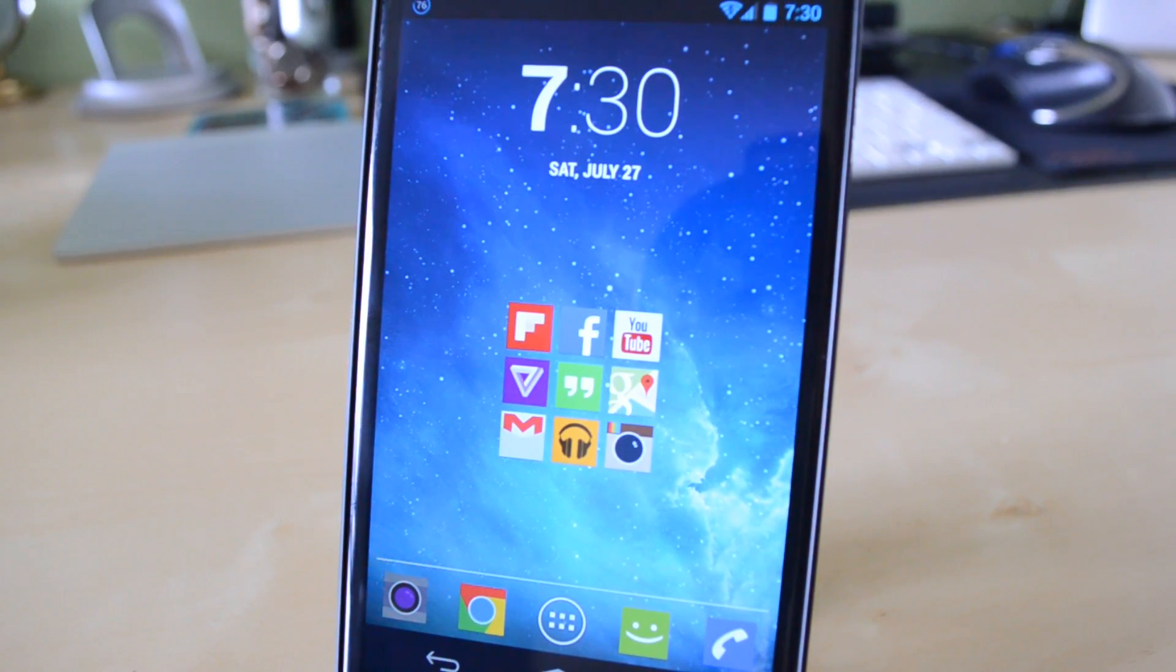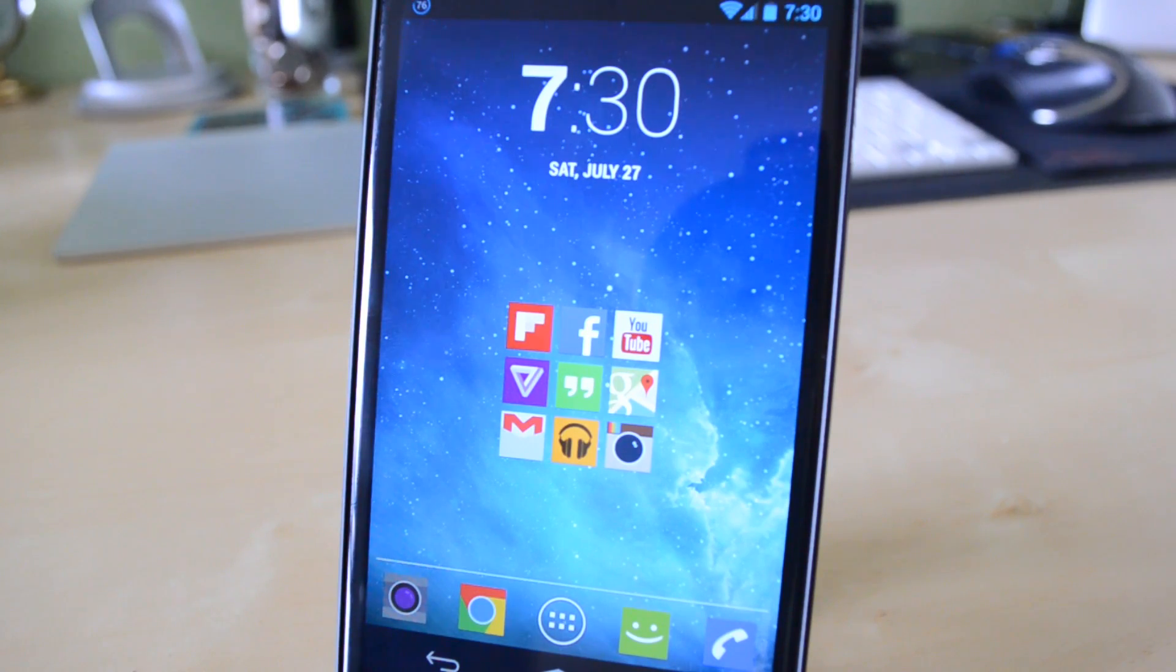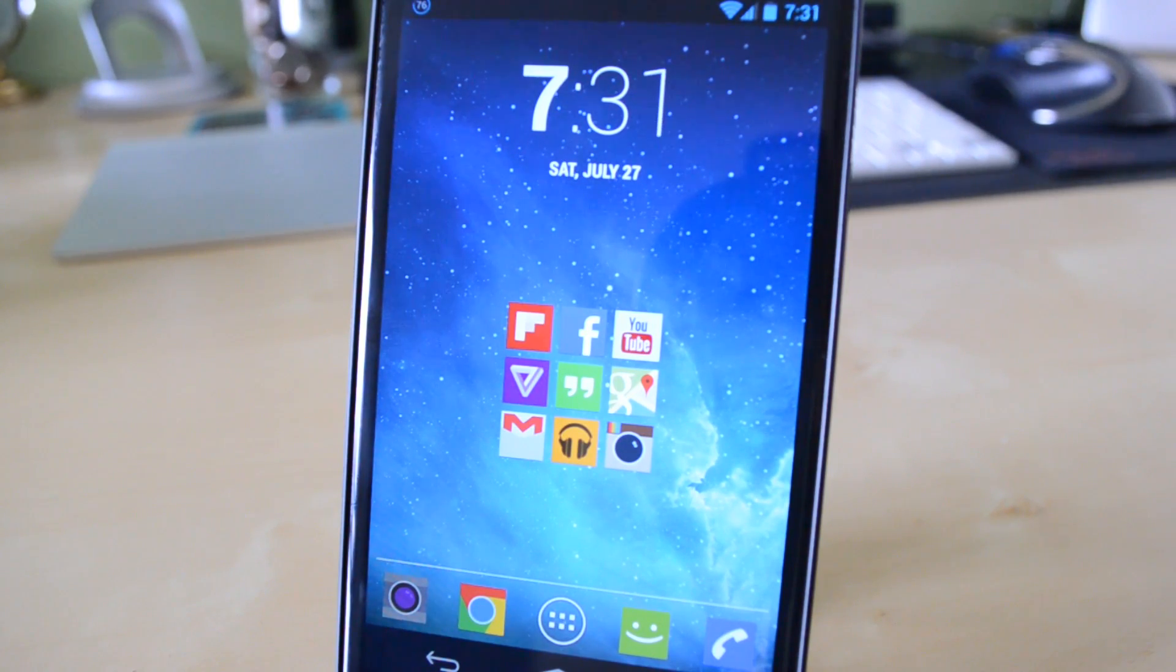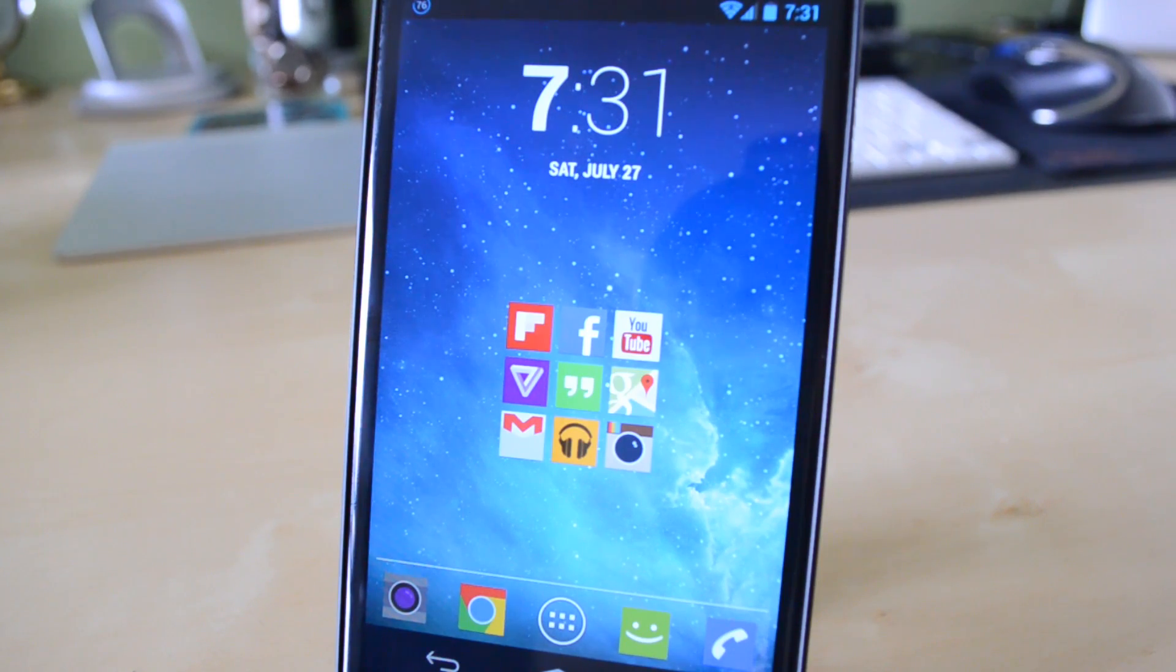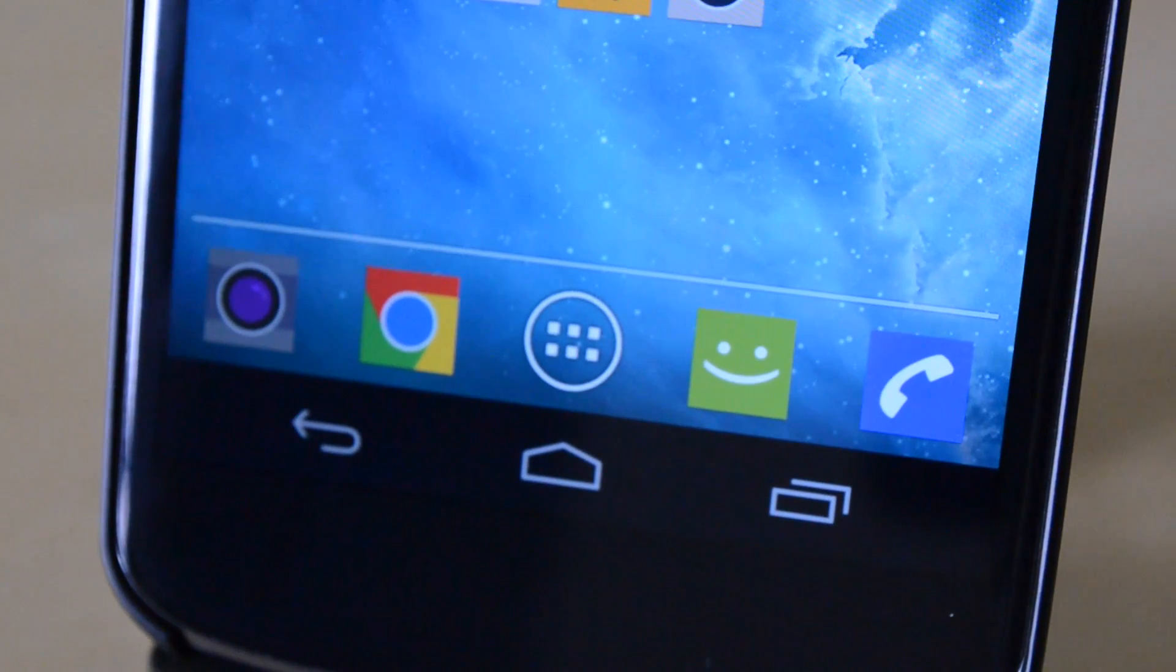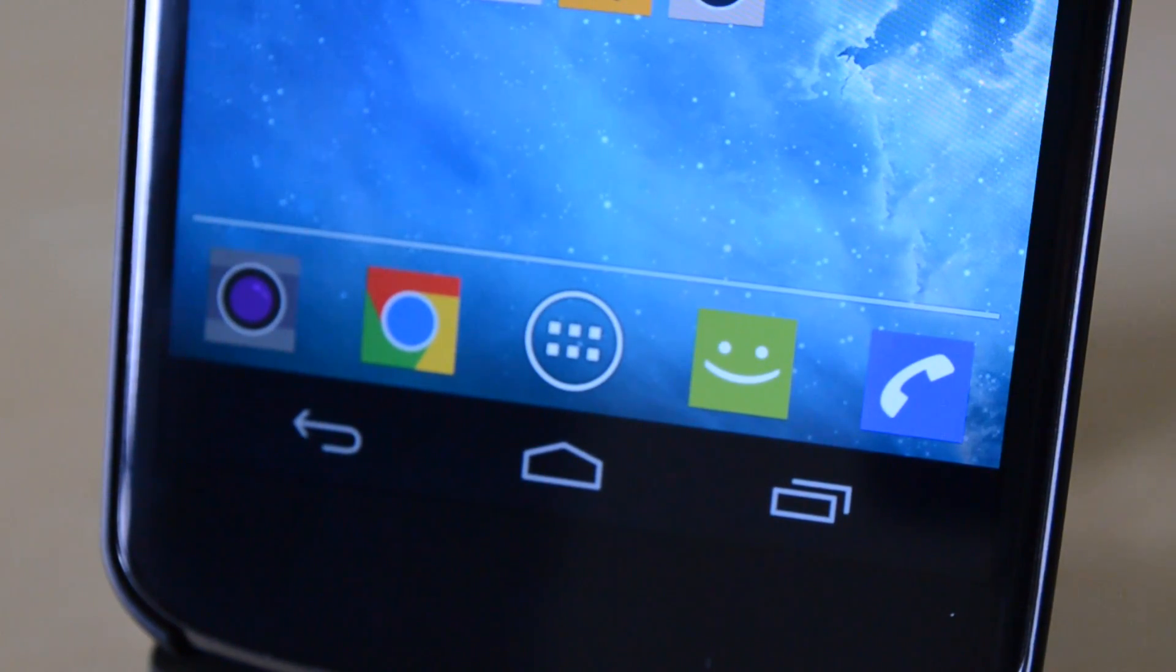The icons I have on this first page are Flipboard, Facebook, YouTube, The Verge, Google Hangouts, Google Maps, Gmail, Google Play Music, and Instagram. All of these applications are applications that I use the most often and every single day on a daily basis.